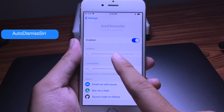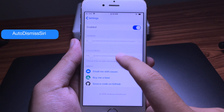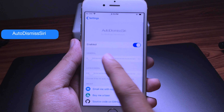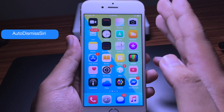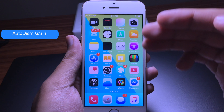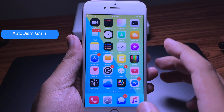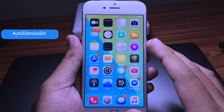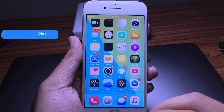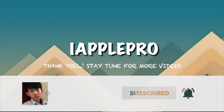The last tweak is Auto Dismiss Siri. This tweak allows you to dismiss Siri automatically — you don't have to click the home button when you're done with Siri. You can set the time in settings. Let me show you: hold down the home button, and now you can see Siri automatically closes. You just speak and then it closes automatically. Very useful!